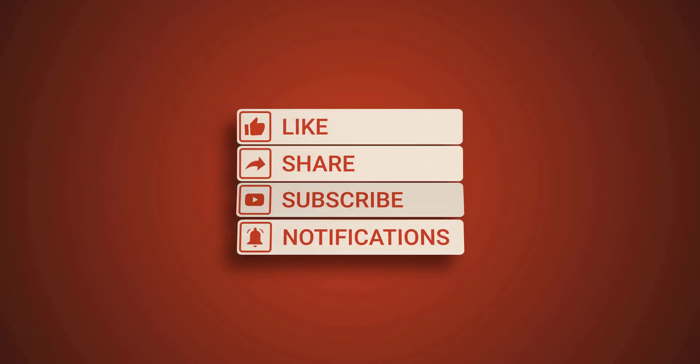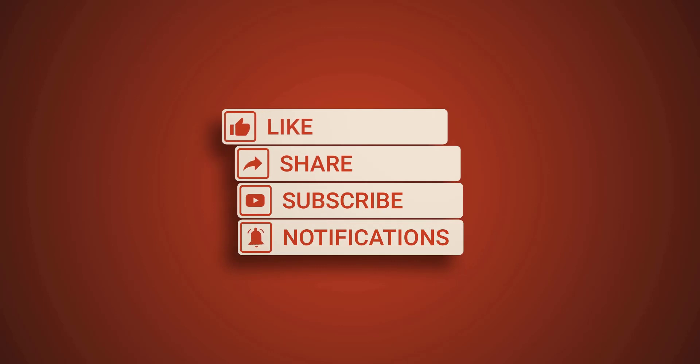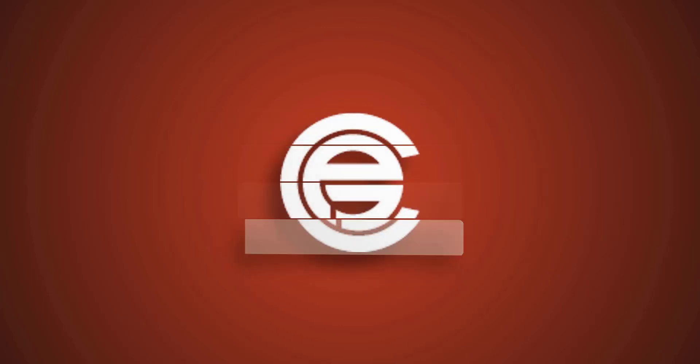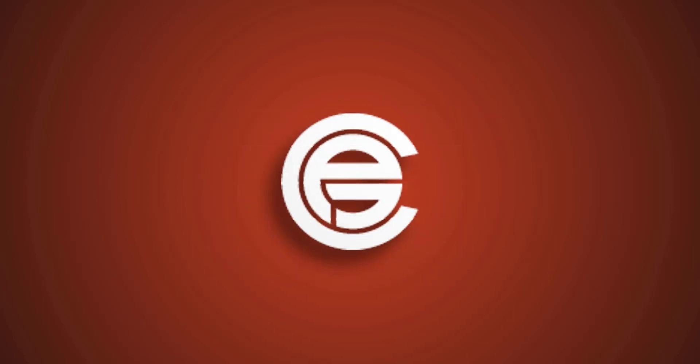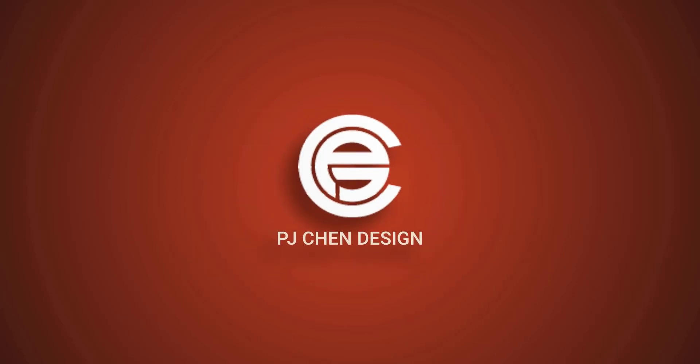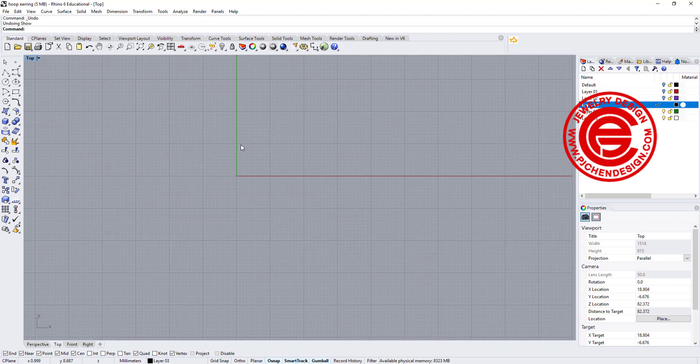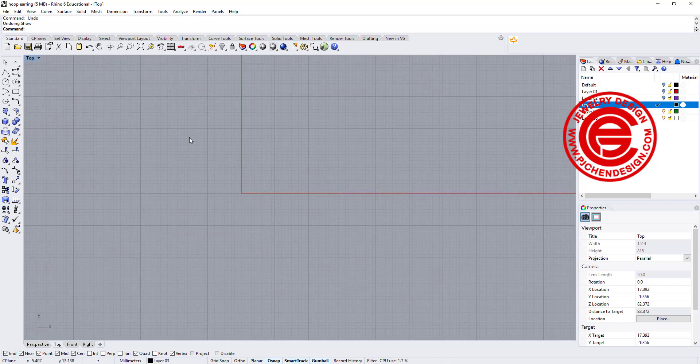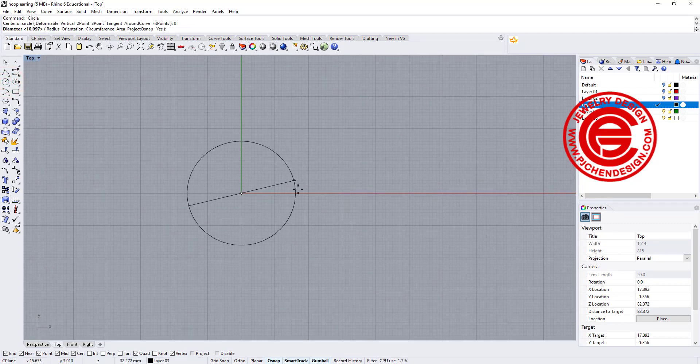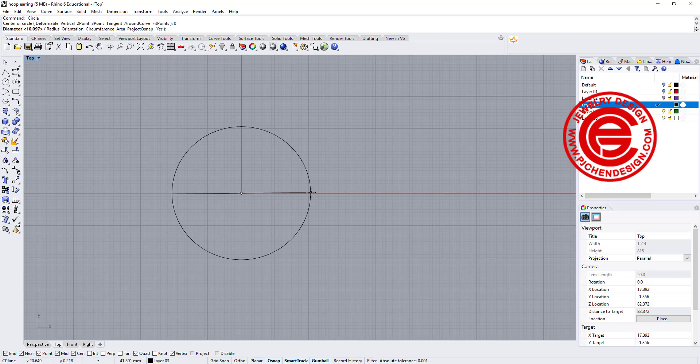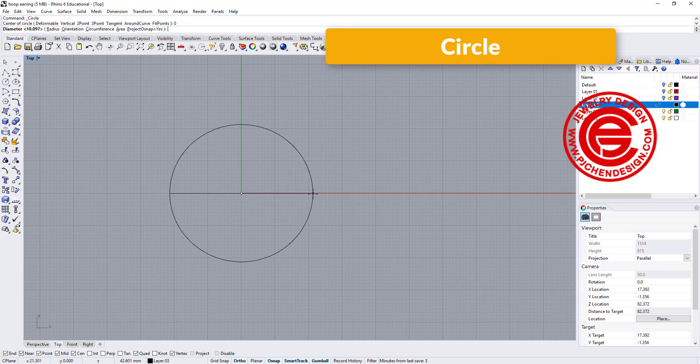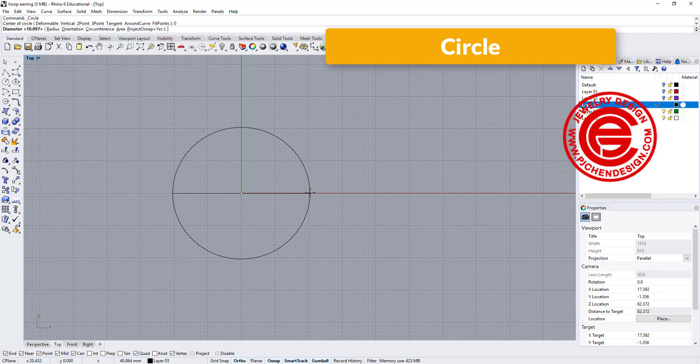Let's get started. I'm going to start from the top view and we are going to draw a circle for the hoop earring size. In this one I like to make it huge, so let's make it 40, roughly about a little bit over 40 millimeter.